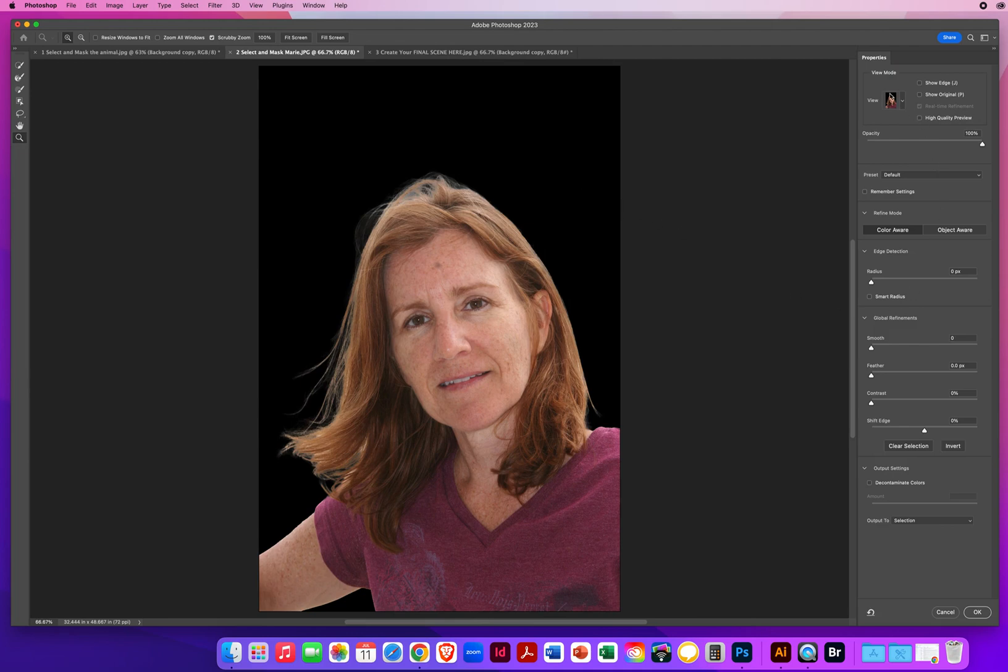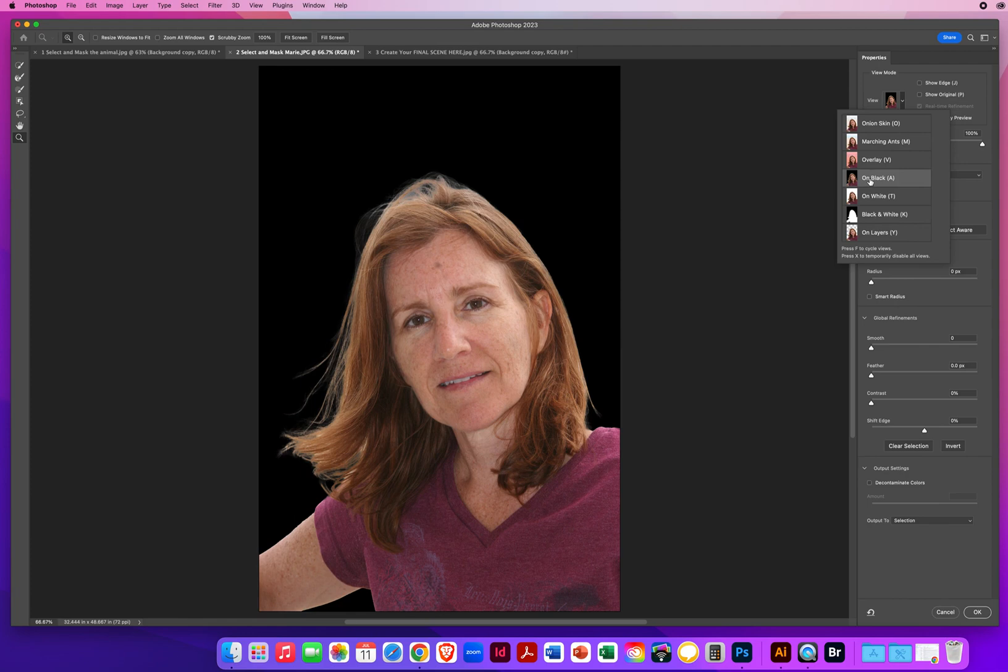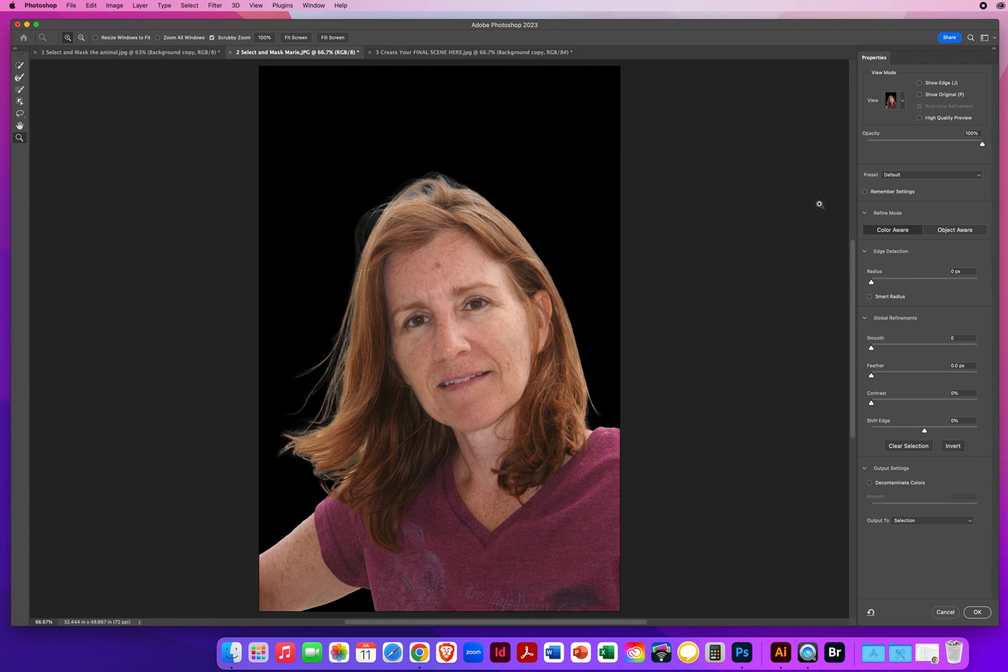This comes up with the same exact setting. So I want to view her on black. I click right above to get rid of that view list. She has loose kind of fly away hairs. So I'm going to say edge detection, smart radius.